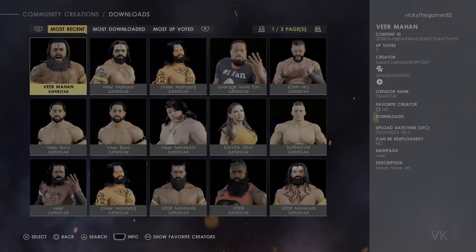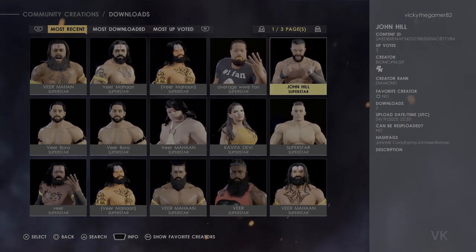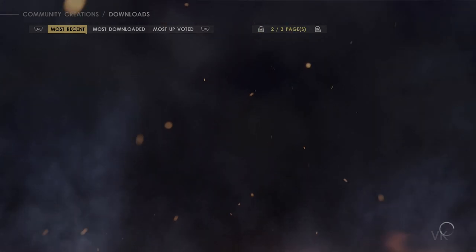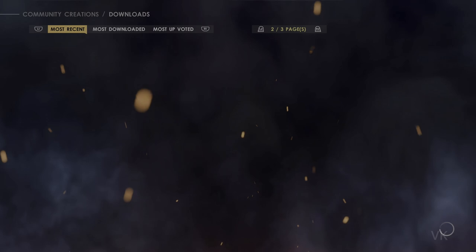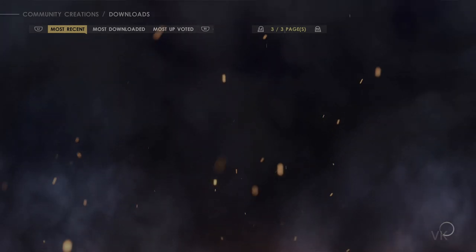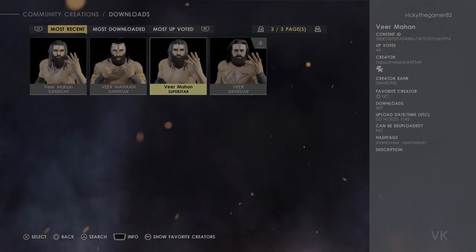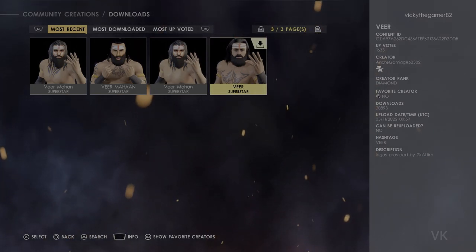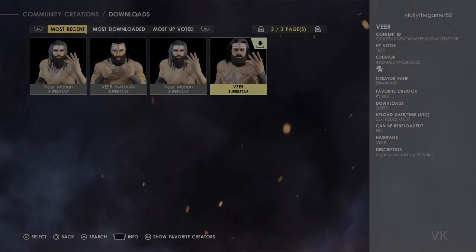A lot of creations are there, but the good one will be on the third page — the creator name is Andrew Gaming. Going to the second page by pressing R2 or RT button, then we need to come to the third page.